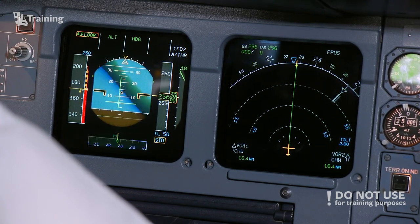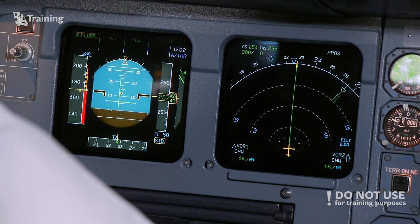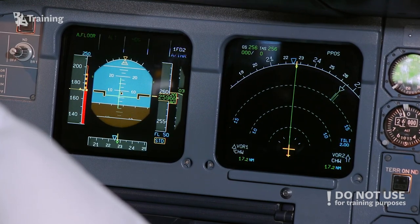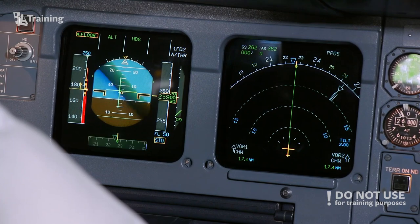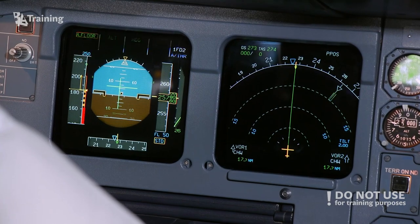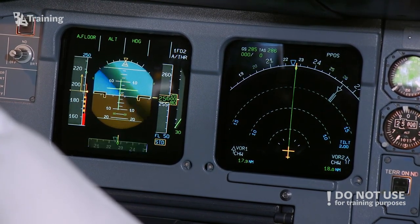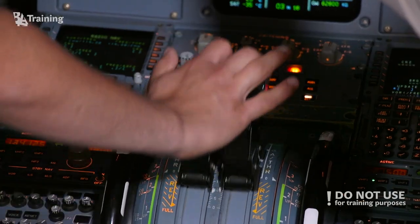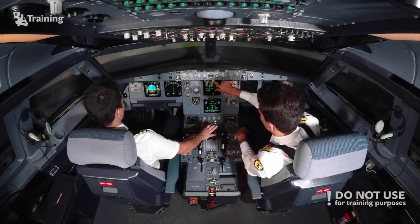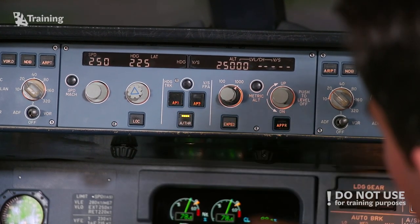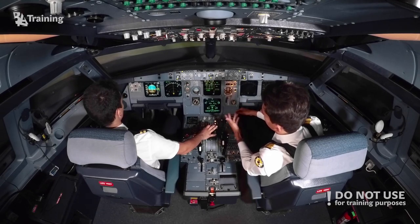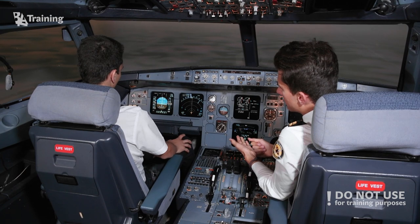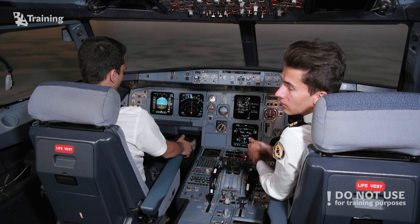Technically we aren't even stalling because the aircraft is still climbing and alpha max hasn't been exceeded. All there is left to do is release the back pressure, apply slight forward pressure, and the aircraft starts descending and gaining airspeed — soon back to normal flight. We level off at 25,000 feet, reset throttles to climb, turn auto throttle on and autopilot on. As we just saw, in normal law the aircraft doesn't really want to stall — the angle of attack protections prevented it despite Dusan's best efforts.